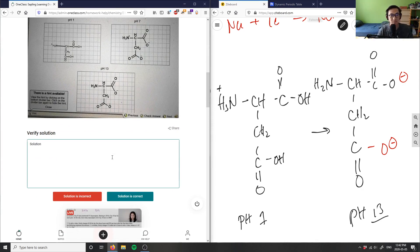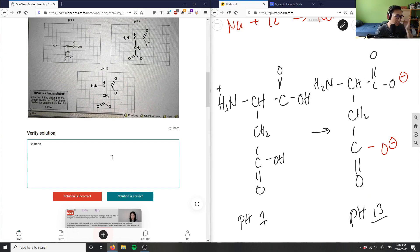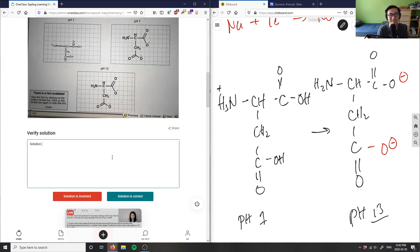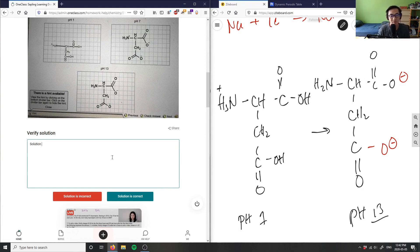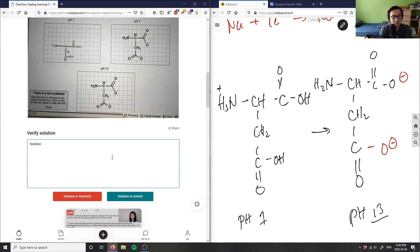Remember, if I'm increasing pH, sorry raising the pH here, it's going to deprotonate my aspartic acid. If I decrease the pH, I have abundance of H+ so it's going to protonate our aspartic acid here. So solution here is correct.